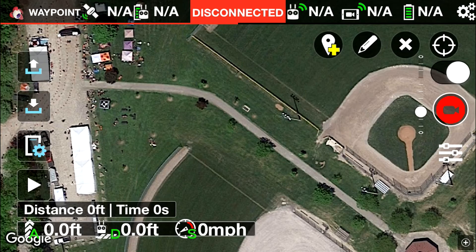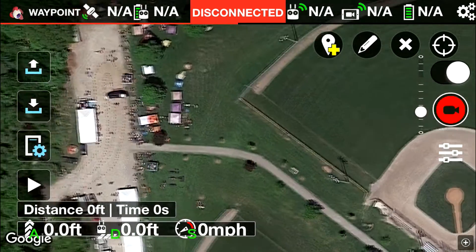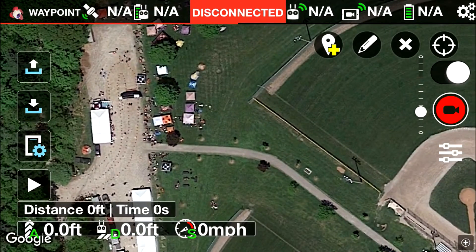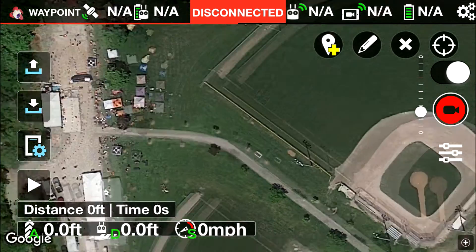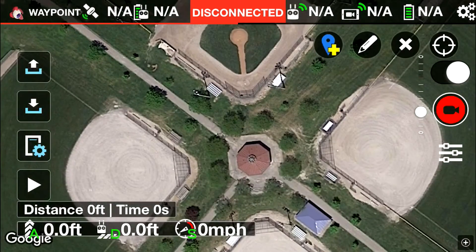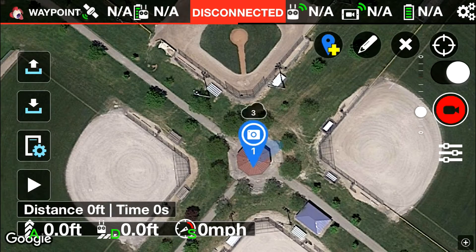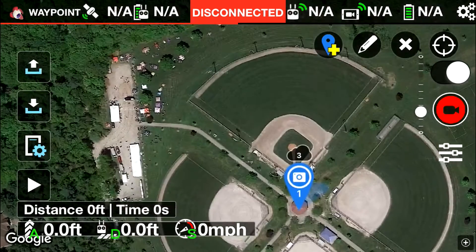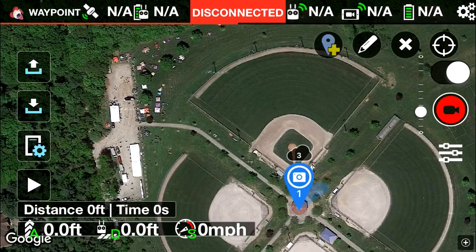What's going on guys? I'm just going to do a quick little demo here on how to use Litchi waypoints. We're going to start out by putting a point of interest in the center of the field here at this little concession stand shack — whatever it is, I'm not sure.